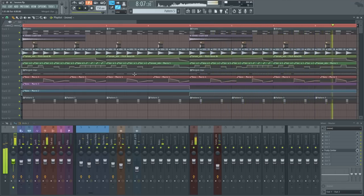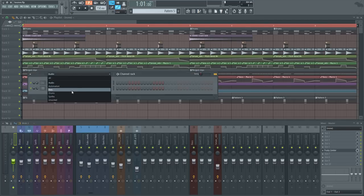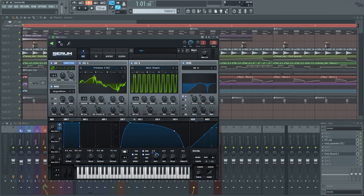Obviously I'm no Getter, so I'm not going to be able to nail it exactly the way he does, but I think the sound is still pretty close — and that is using only the stock FL Studio wavetables. If you have some more wavetables that already kind of get you closer, you would probably get it even closer using these techniques.